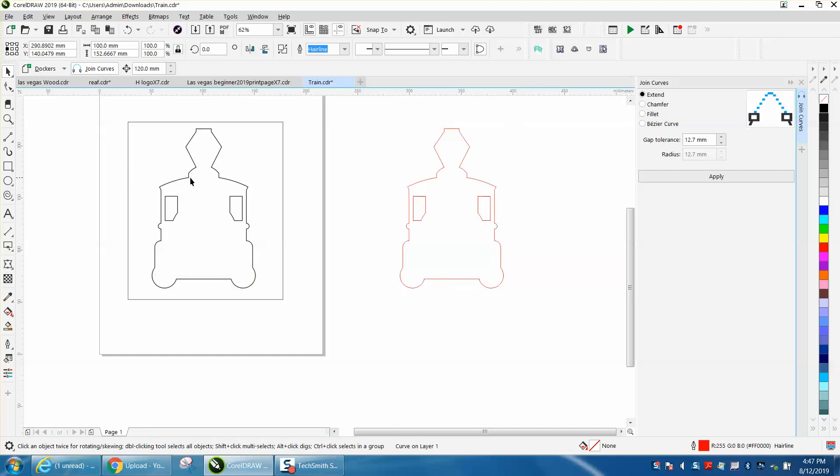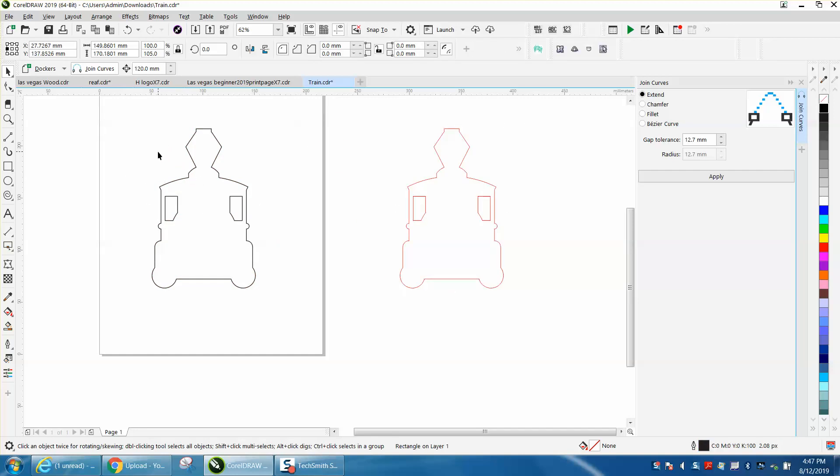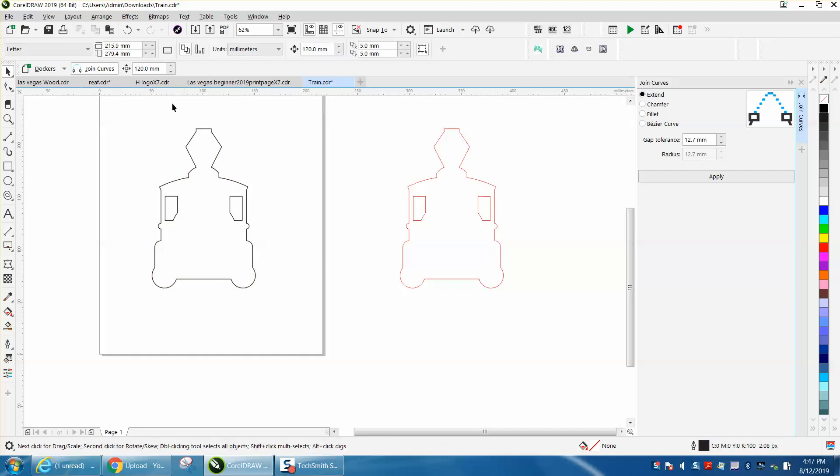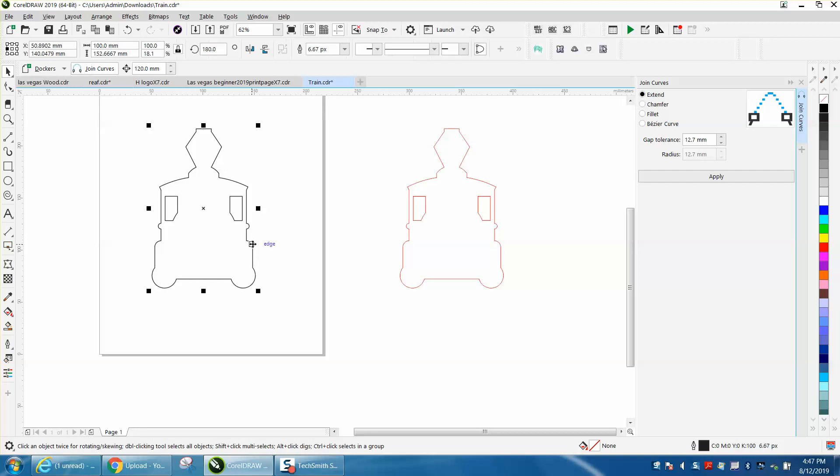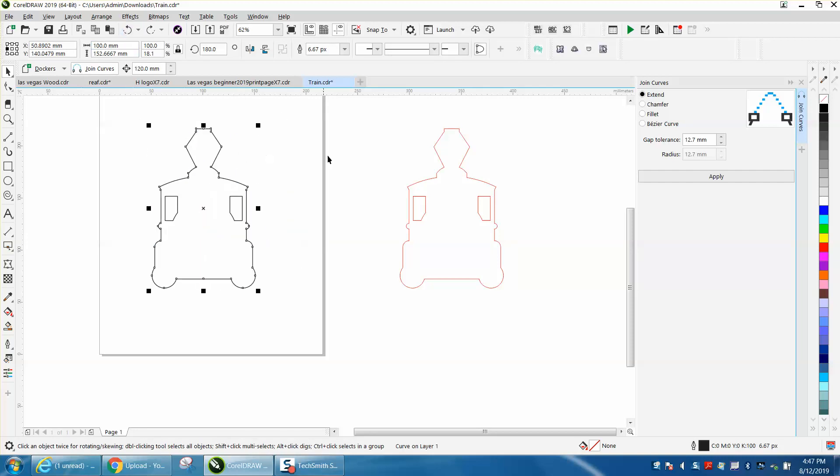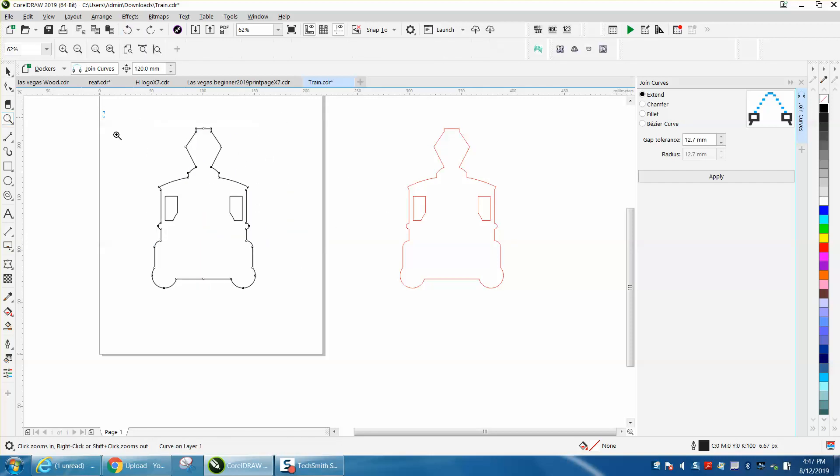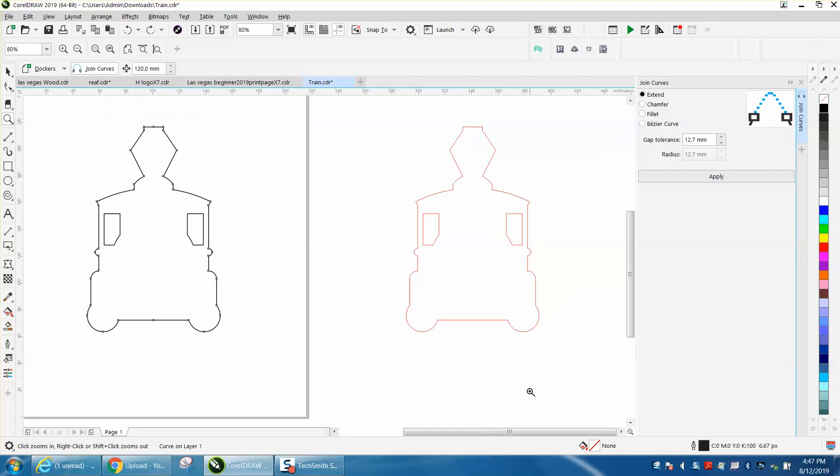So easiest thing to do would be to select it all, turn it all to curves, and then just join the nodes. But if you ever have something that's already joined and you just want to connect the pieces, then the easiest thing to do is a SmartFill tool. Anyway, I hope that answered his question and thank you for watching.